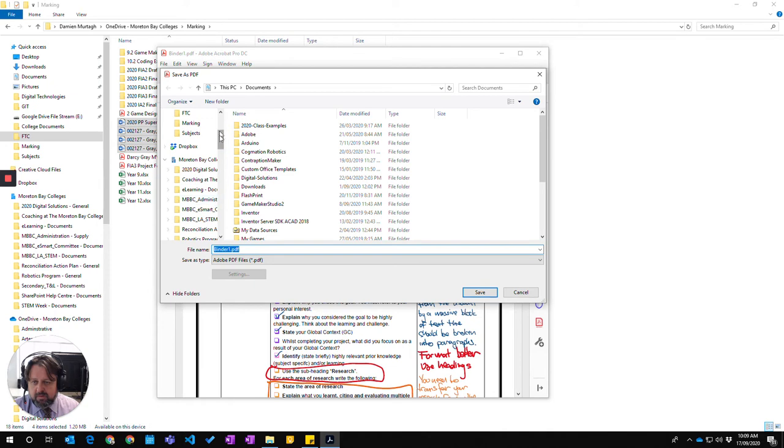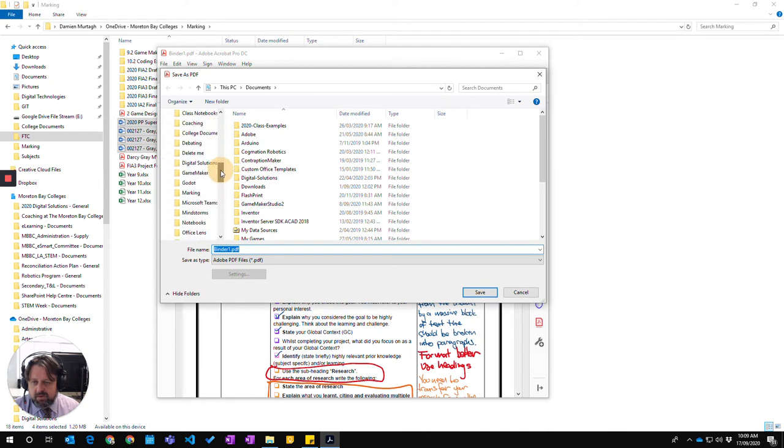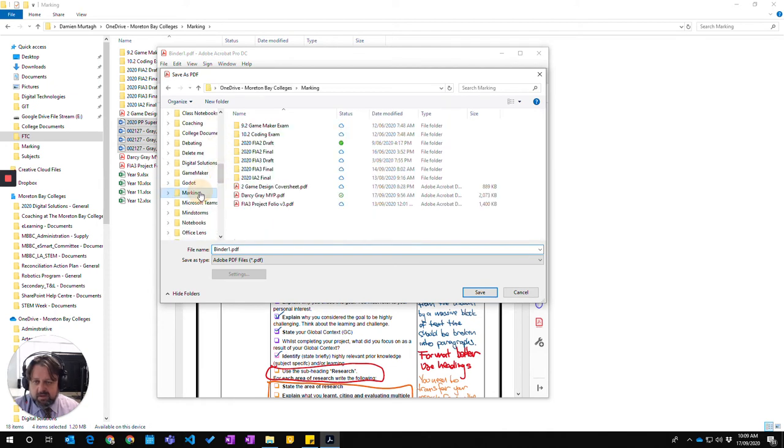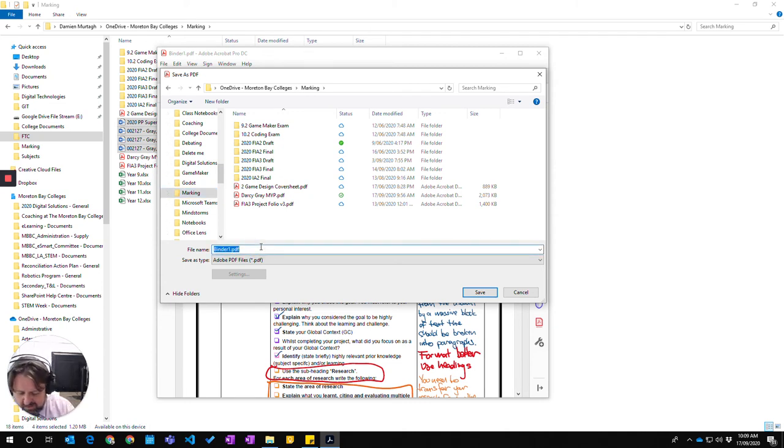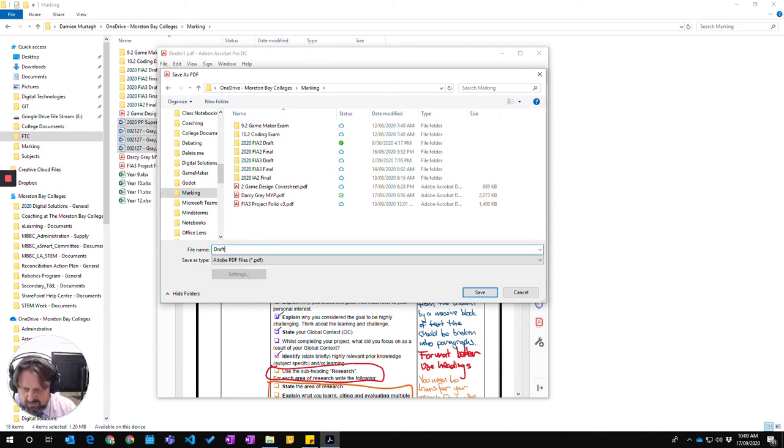So I'm going to put that into my marking folder, and I'm going to give it a name, draft feedback.